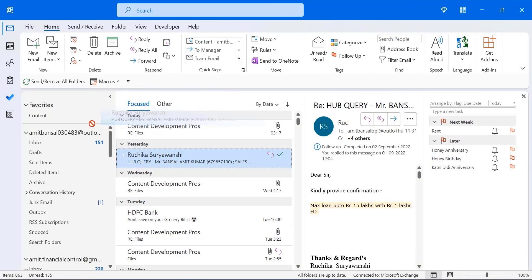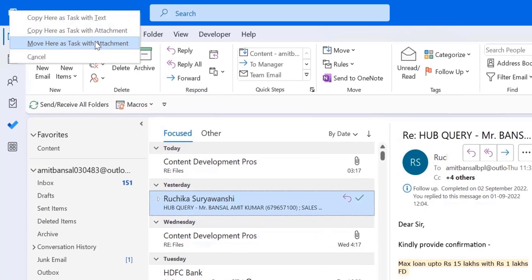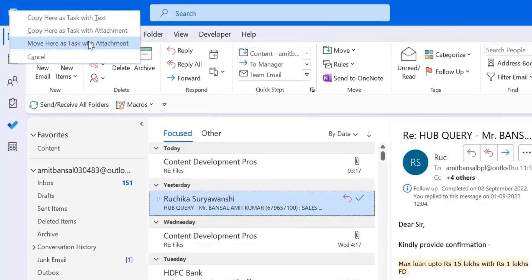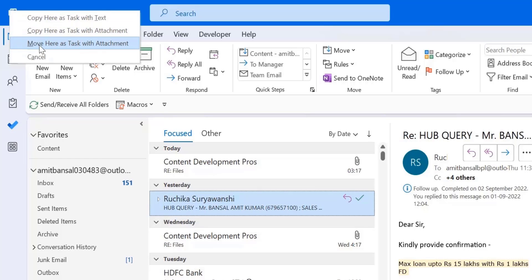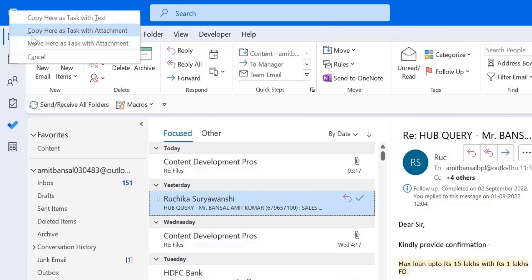Now the third option is move here as task with attachment. In this case, the second option and third option are almost similar, but the only difference is the mail will be completely moved from your inbox folder to the task, which is somehow risky. If you want to follow up the specific mail later on, you are unable to find that mail in your inbox. So I usually don't recommend this option.